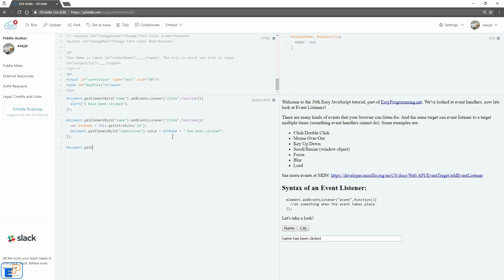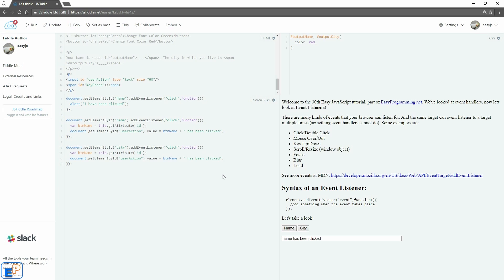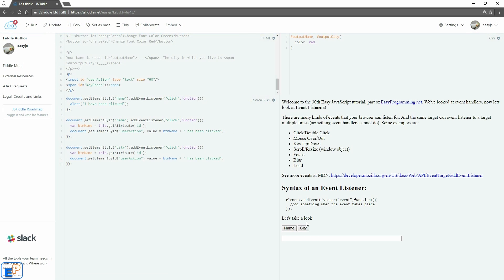Let's do one more. We'll do document.getElementById by ID city dot add event listener. We'll do click function open close parentheses. Remember open close brackets and I'm just going to copy this over. There we go. Do update run.